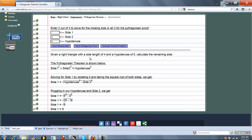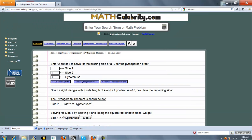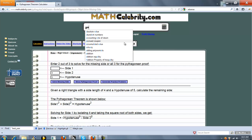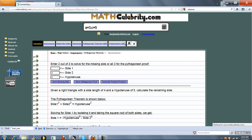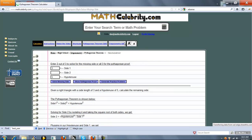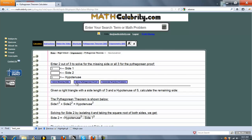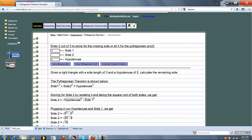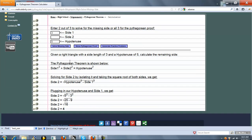So the calculator is very simple to use. Now let me show you one more shortcut. Before we had A equals 3, B equals 4. Well, what if we had A equals 3, C equals 5? So we'll solve for side 2, or B. Press the button. As you can see, it filled in side 1, the hypotenuse, and ran it where we need to solve for side 2.